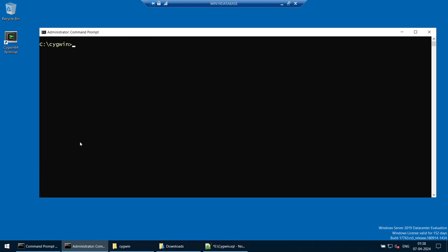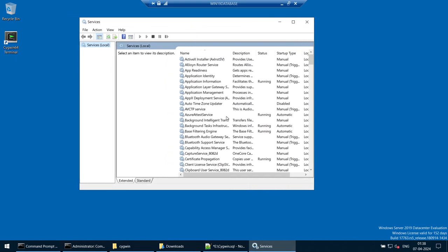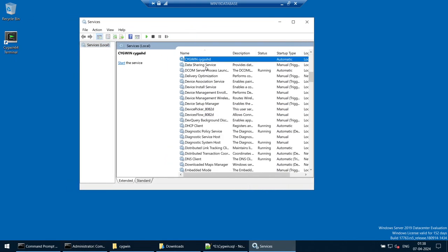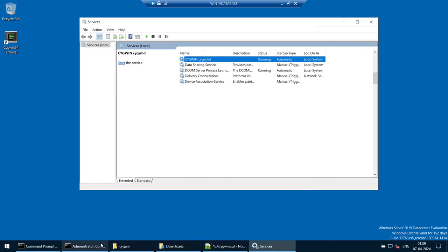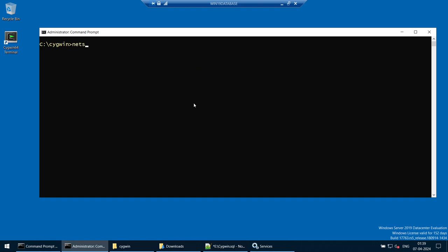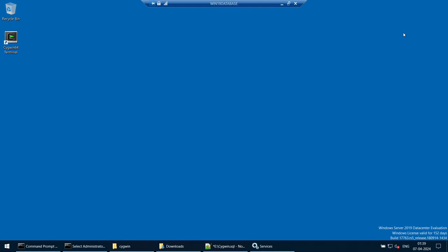Exit the configuration and locate the Cygwin SSH service in Windows Services. The startup mode is automatic, so it will start on next reboot, but currently it is not running — so start the service manually. Once started, verify that port 22 is listening by running: netstat -an | findstr LISTEN. You will see port 1522 for the database and port 22 for SSH — both listening. SSH port is confirmed.